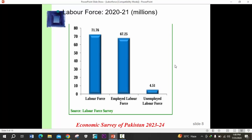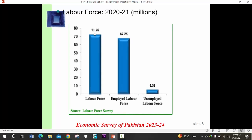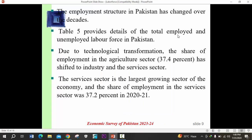Looking at the labor force in Pakistan: the total labor force in the 2020-21 labor force survey was 71.76 million, while the employed population was 67.25 million, and there were 4.5 million unemployed. The employment structure in Pakistan has changed over decades. Due to technological transformation, the share of employment in the agriculture sector at 37.4% has shifted to the industry and services sectors. The services sector is the largest growing sector, with a share of 37.2% in 2021.